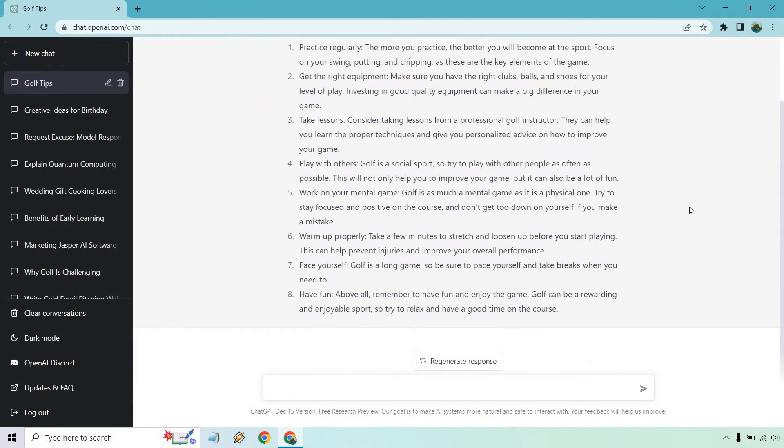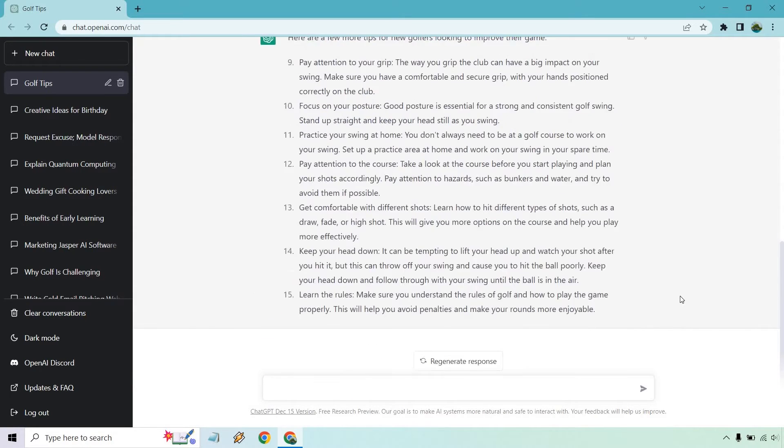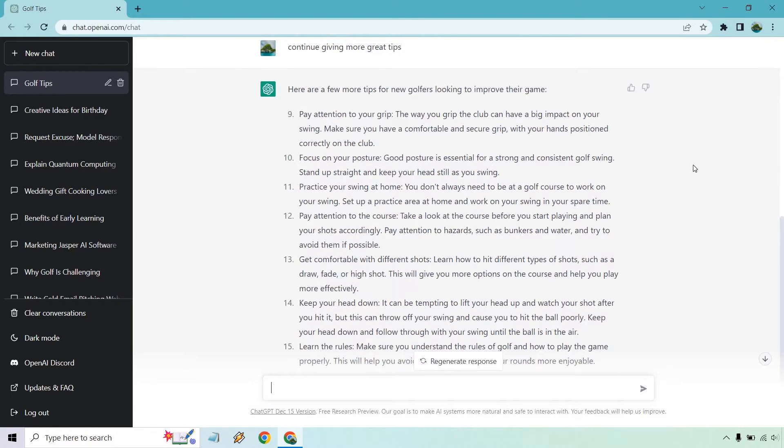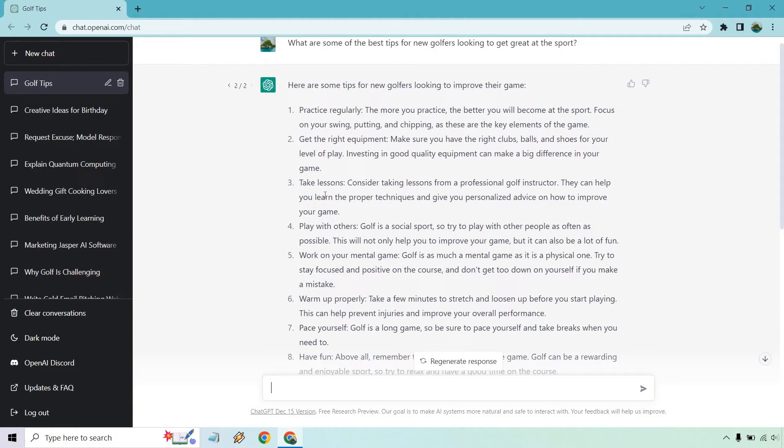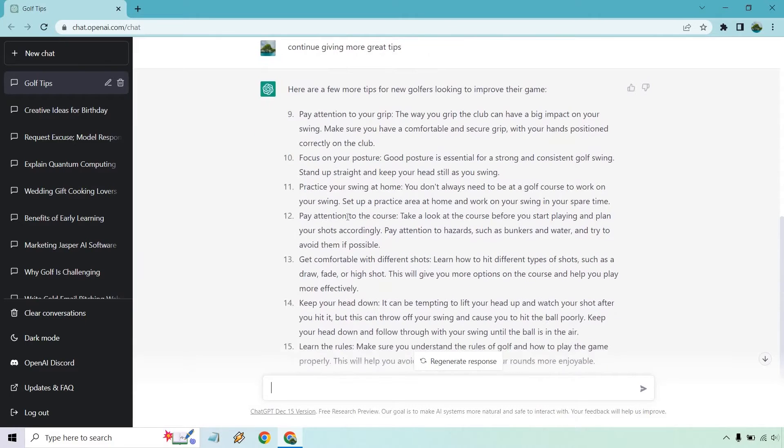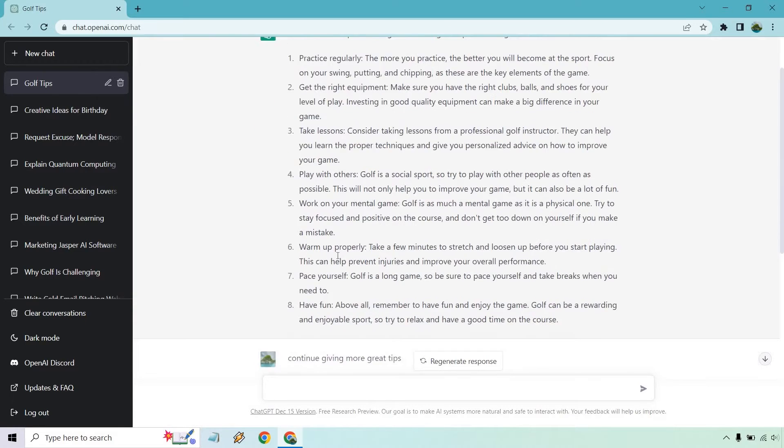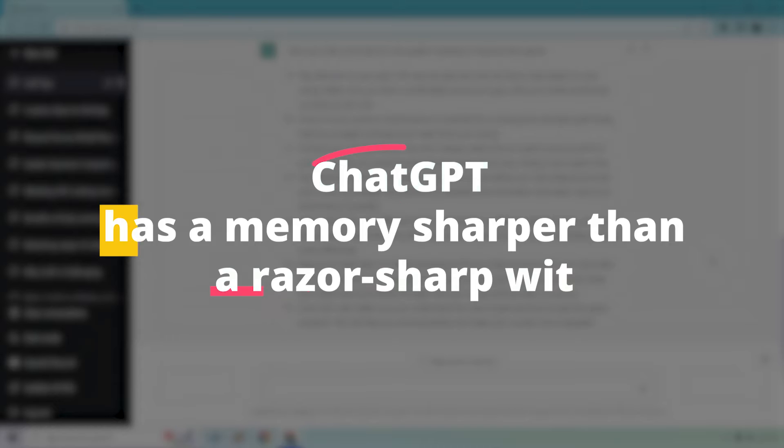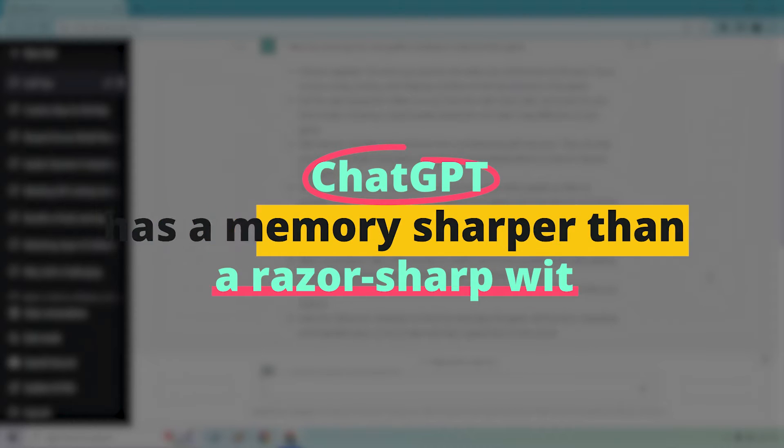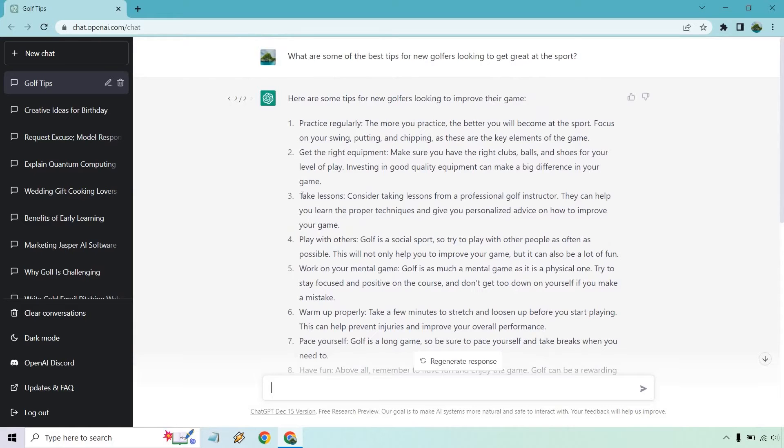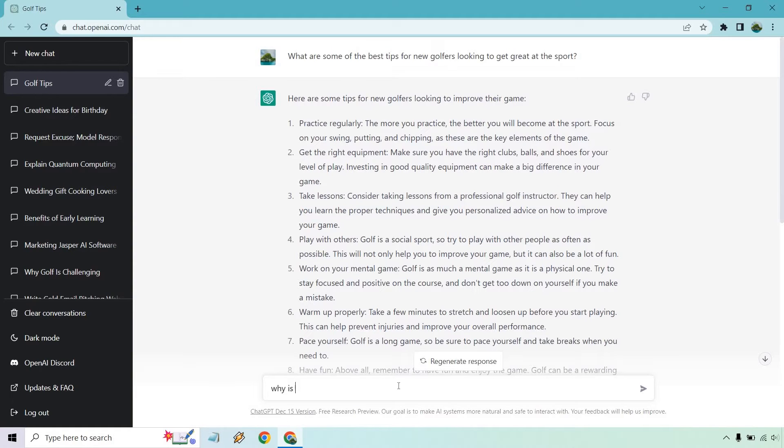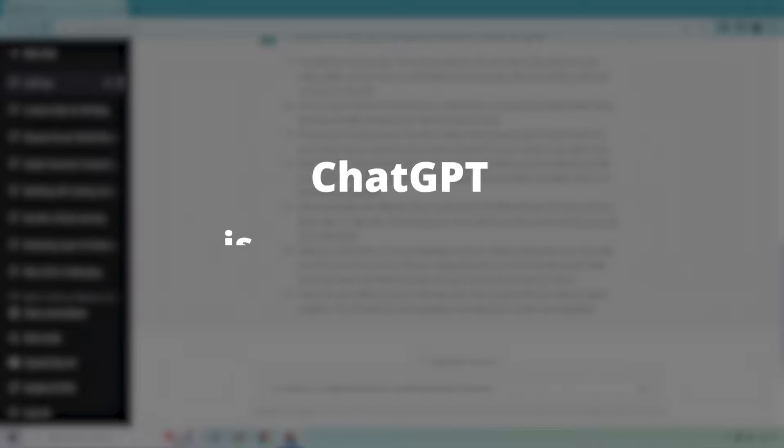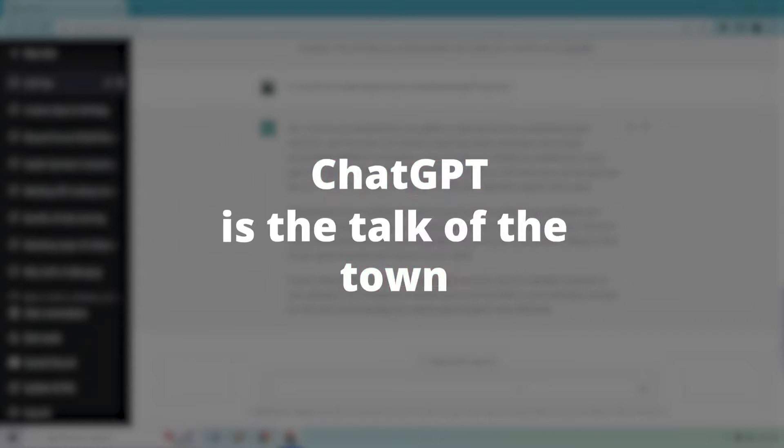Need content creation ideas that'll blow your audience's minds? Check. Craving code explanations that'll make you feel like a programming wizard? You got it. How about some poetic inspiration that'll make your words dance? ChatGPT delivers. But wait, there's more. ChatGPT has a memory sharper than a razor-sharp wit. It remembers your previous chats, making each conversation feel like a reunion with your creative confidant. With the buzz around the GPT-4 upgrade, ChatGPT is the talk of the town,